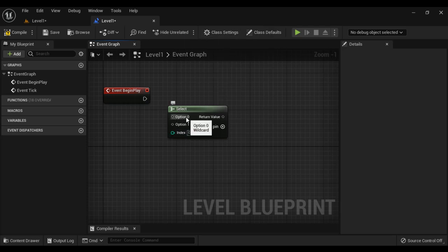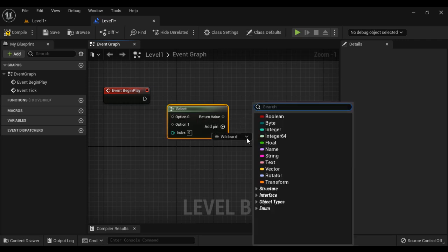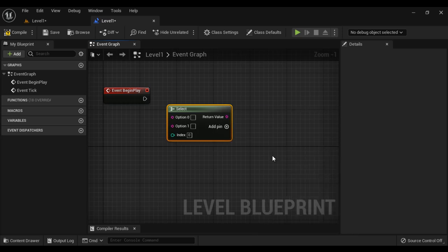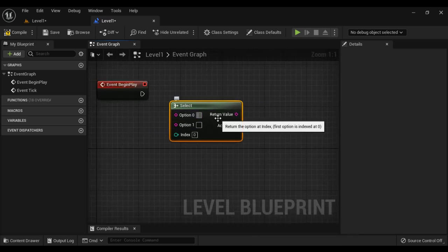The options are going to be Sunday, Monday, Tuesday, Wednesday, Thursday, Friday, Saturday — they are of type string. So I right click on option, change pin type, wildcard, and select string. Here I can define the values of the options.